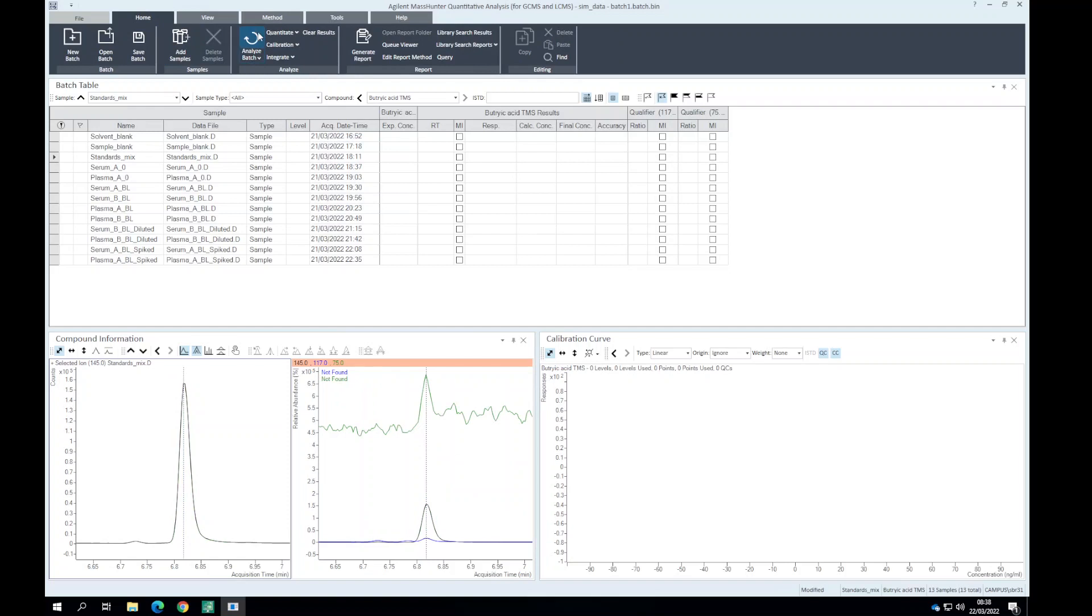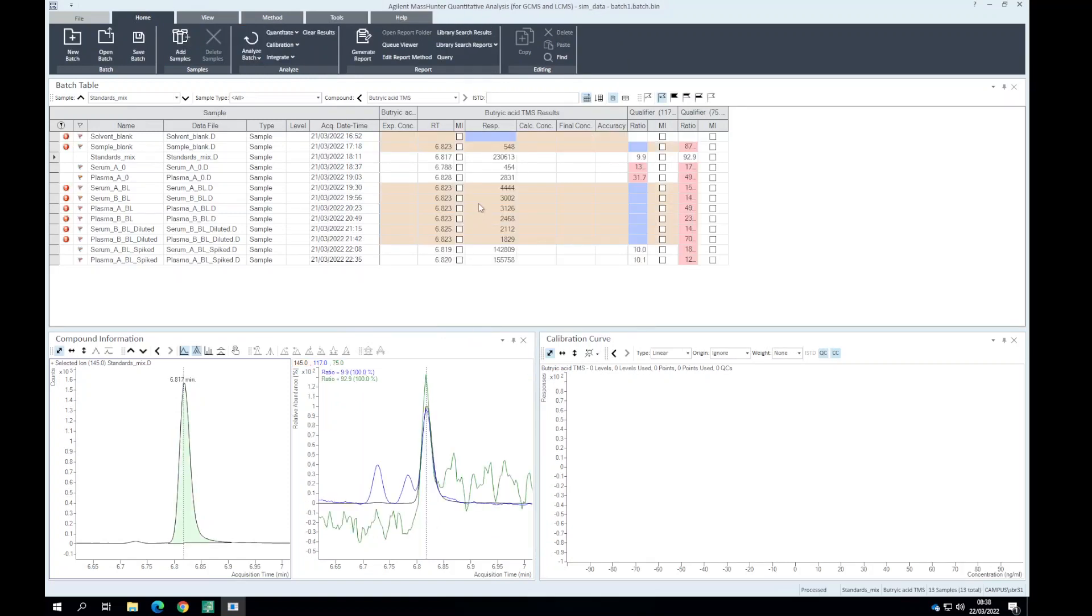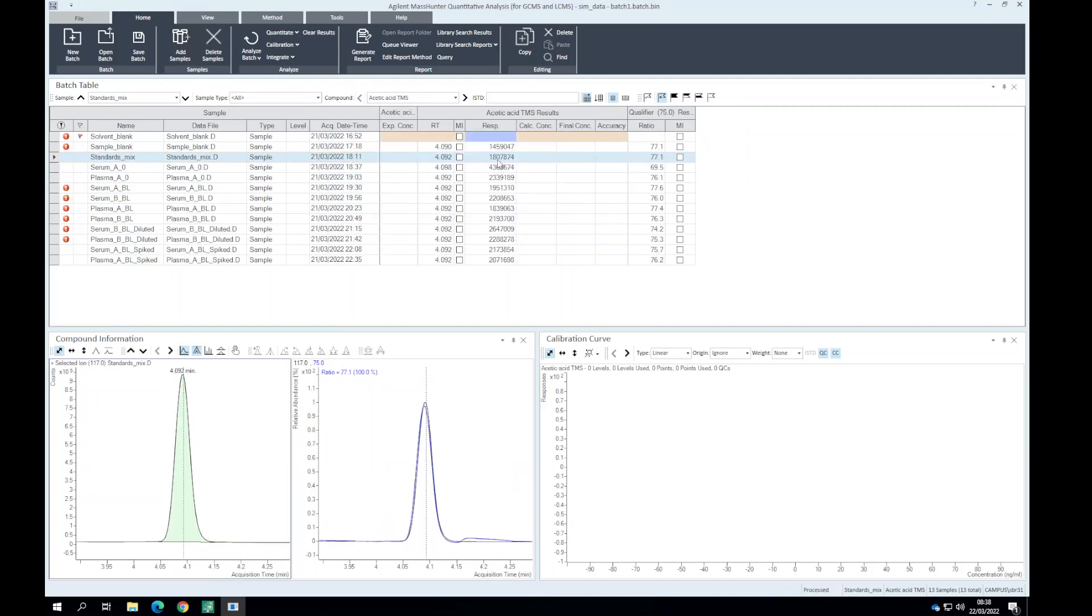We can reanalyze this batch. Now for our standard we see there's qualifier and quantifier ion ratios and that should be consistent whenever we've got a hit or a potential in our samples. Going back to acetic acid which is prominent in these samples, we can see the quantifier and qualifier ion ratios stay similar. Again, you would evaluate this with QCs throughout the batch.